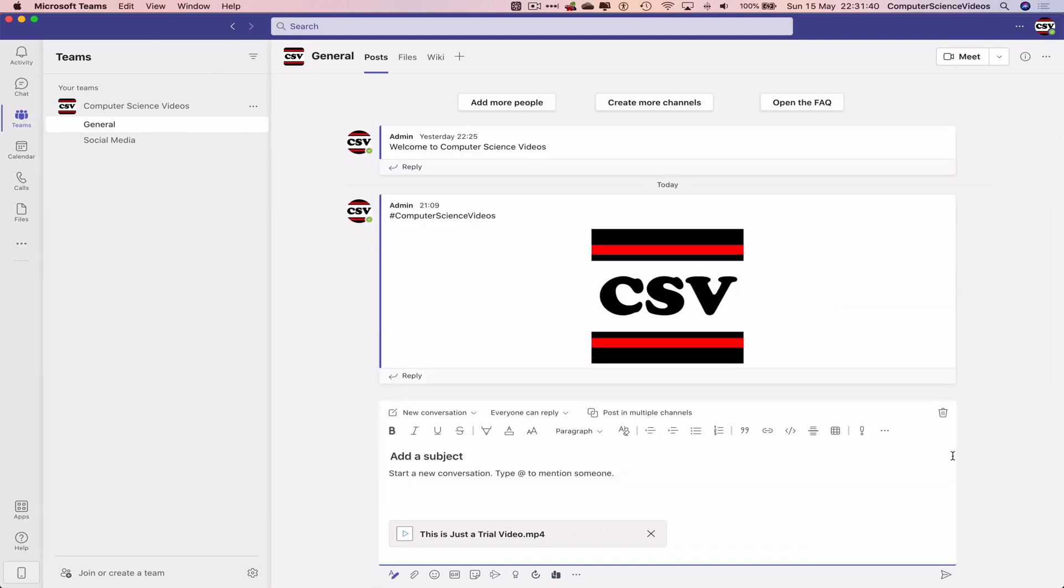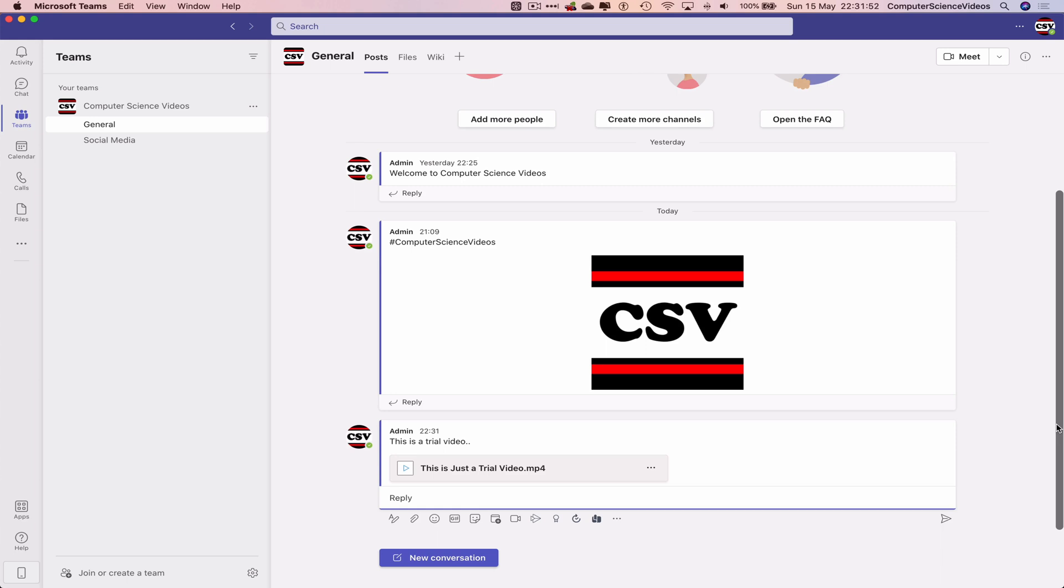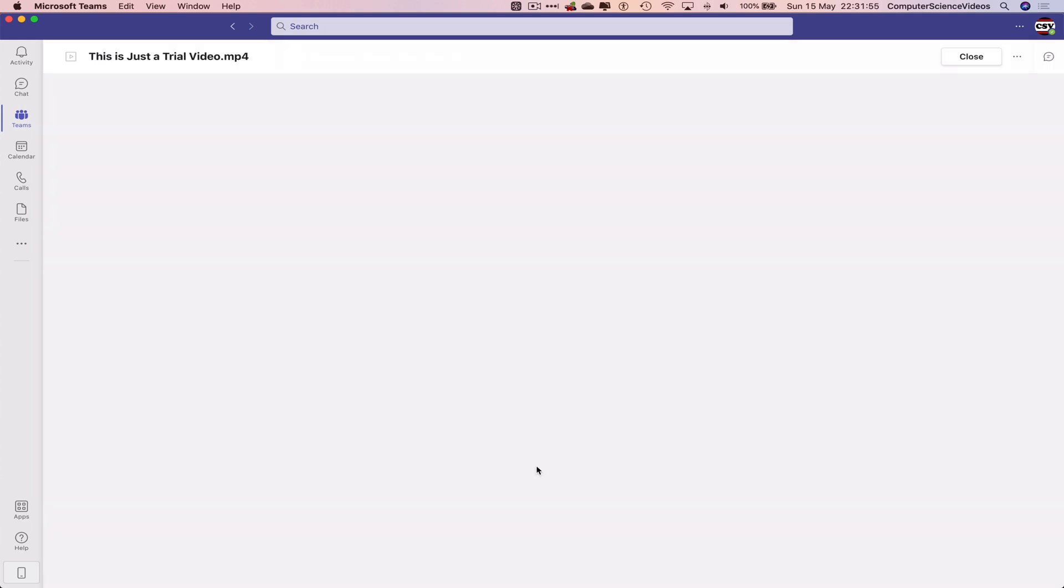new conversation: 'This is a trial video.' Let's now upload. If we click on this video, it should now open...